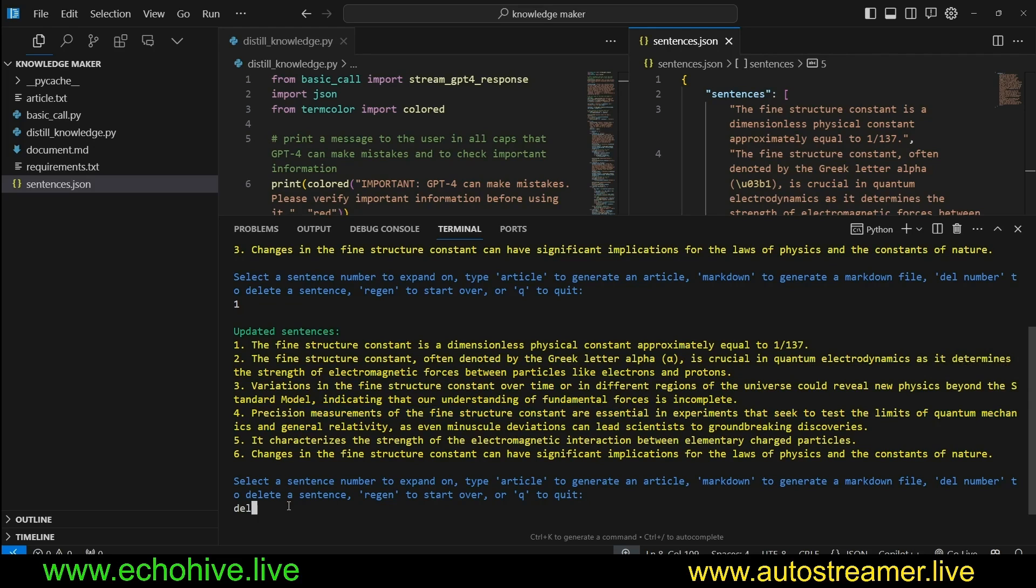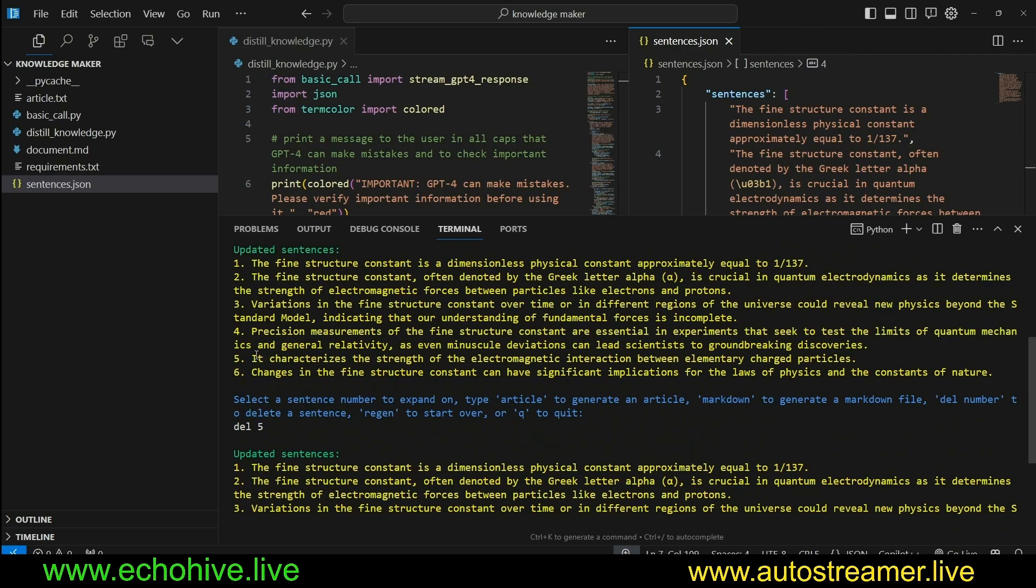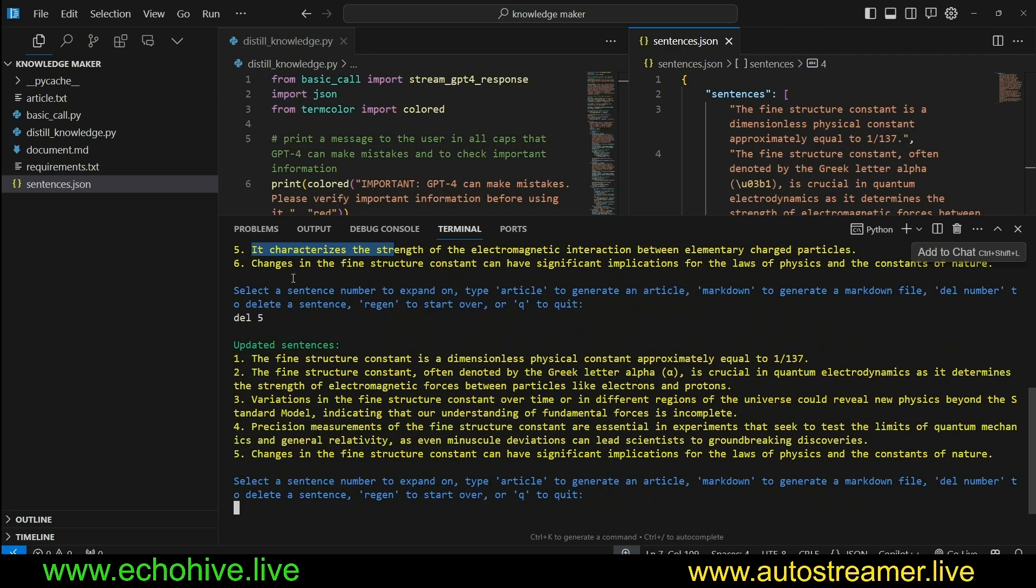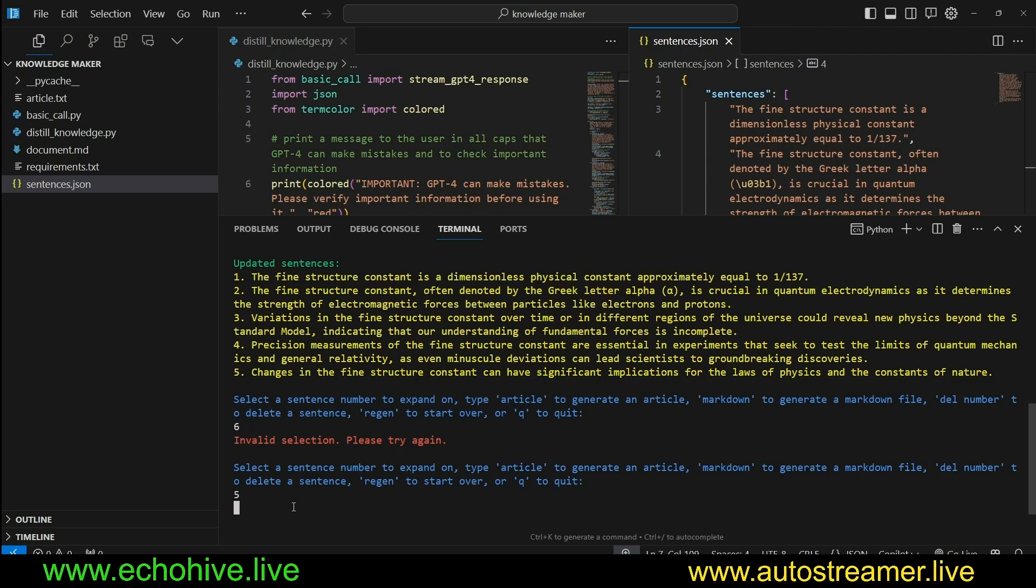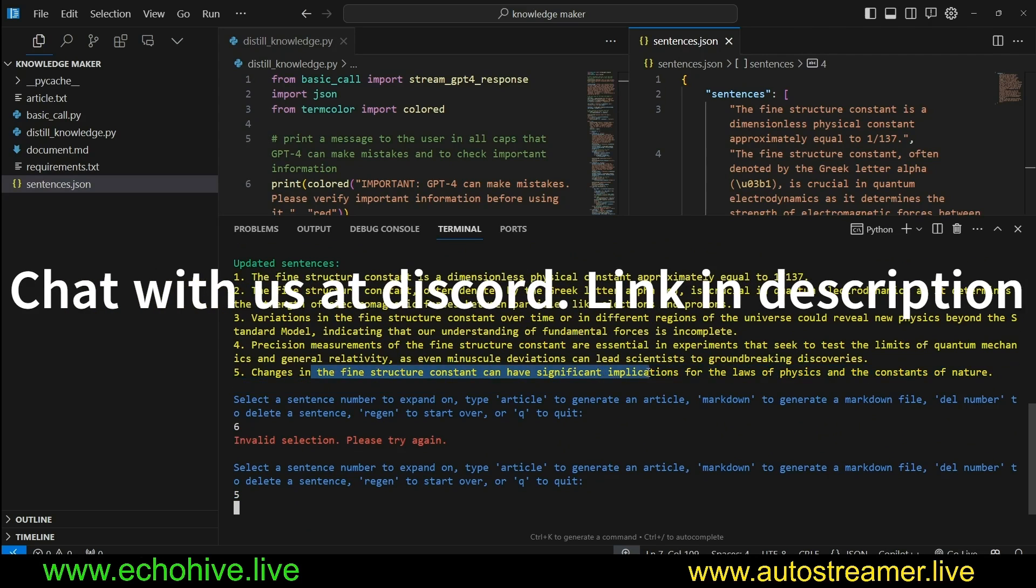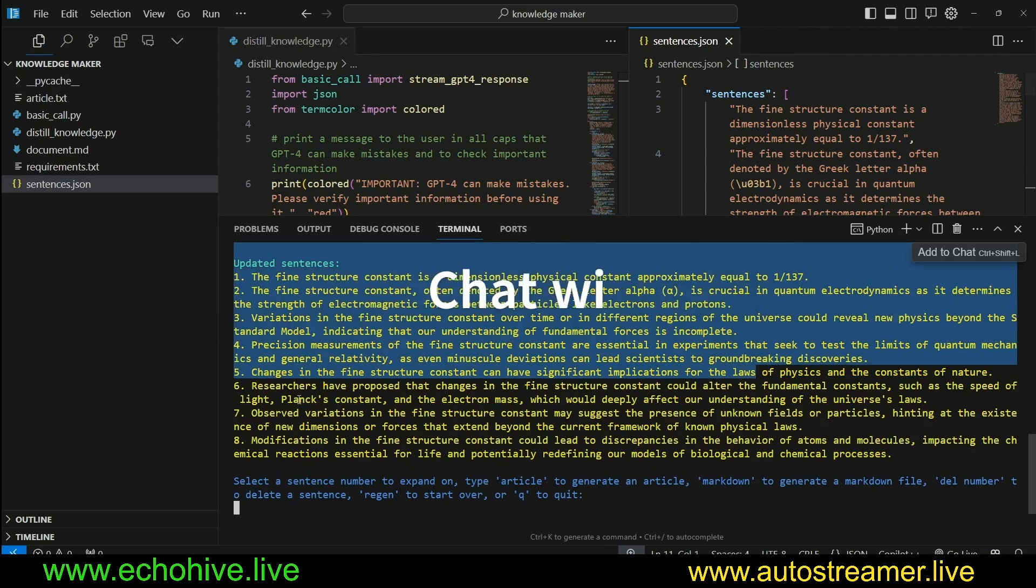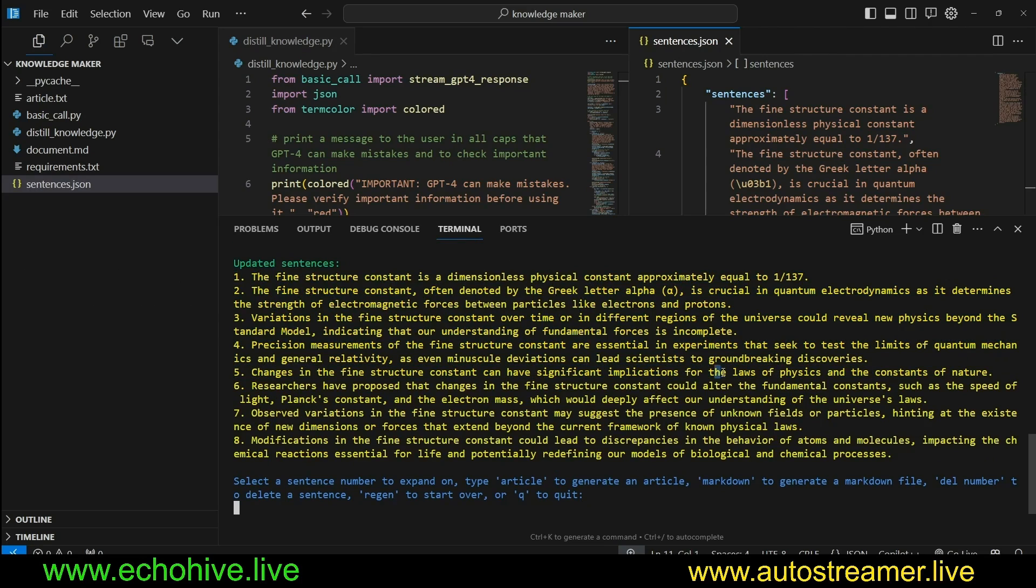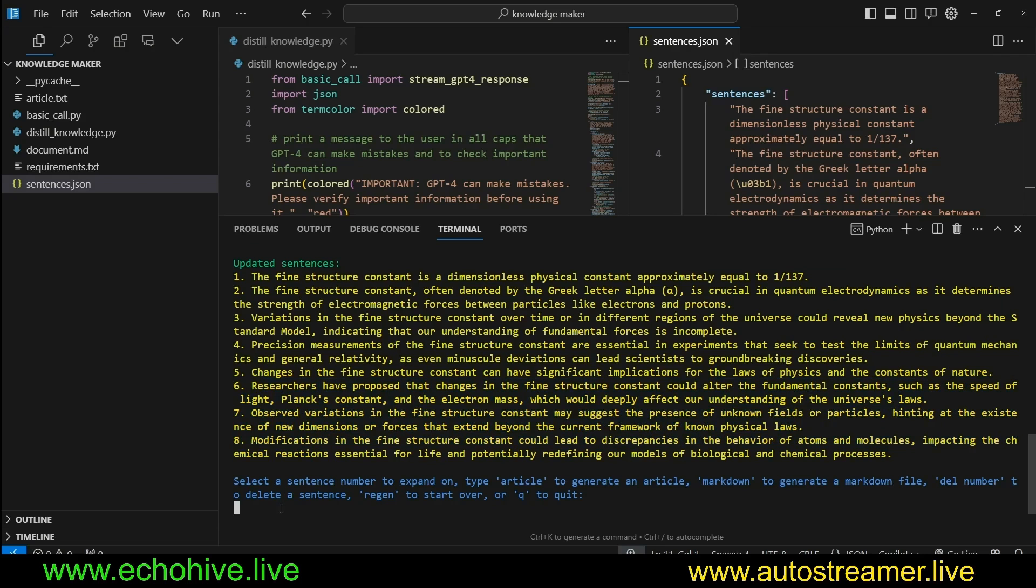For example, let's go ahead and delete sentence number five. As you can see, we have deleted sentence number five and sentence number six still stays. Let's elaborate on sentence number five, which is changes in the fine structure constant can have significant implications for the laws of physics. And now we get six, seven and eight.